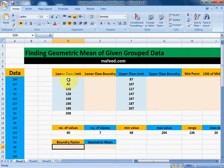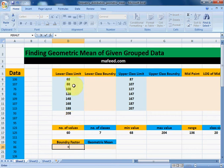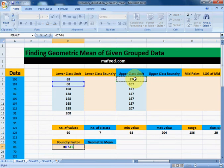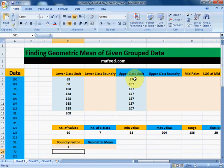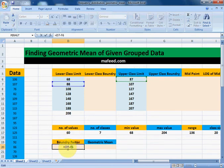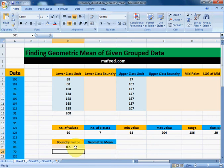We will find boundary factor by subtracting the upper class limit of the previous class from the lower class limit of the next class, then dividing it by 2. This result is our boundary factor.